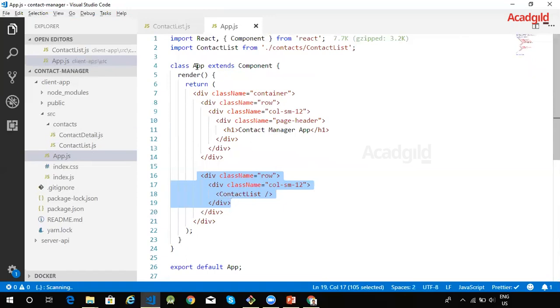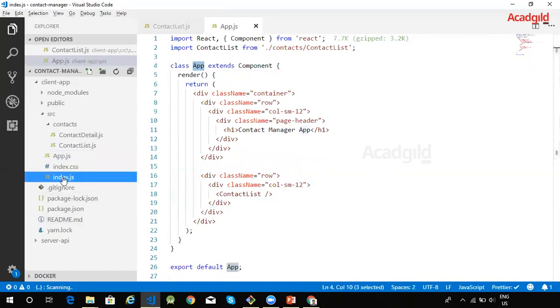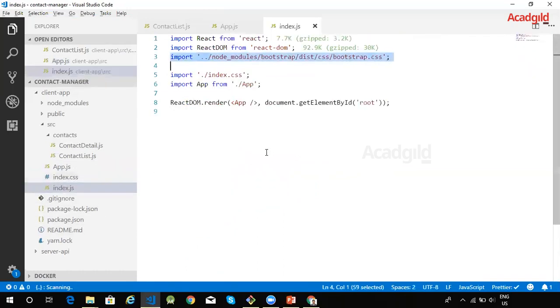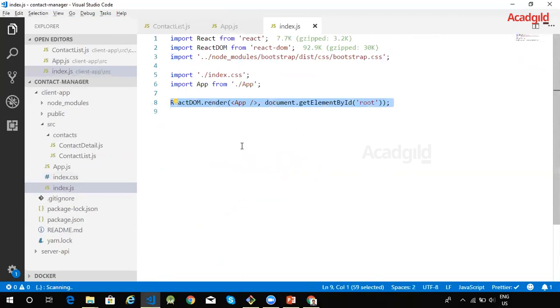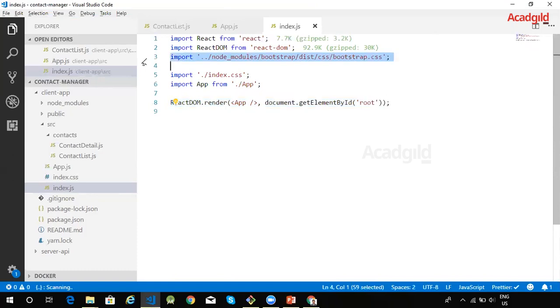Now this root component app component has been referred inside the index.js. And it has been rendered by making use of ReactDOM dot render method. Now we added the bootstrap library for this particular project. It has to be included within the code and we can see that the bootstrap library has been included using an import statement within index.js.